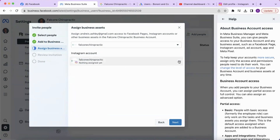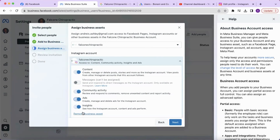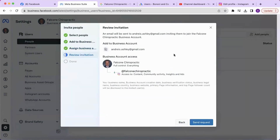From there, you can give access for them to create content, review and respond to comments, create ads, and see insights as well. After you choose, select next, then review your invitation and send your request.